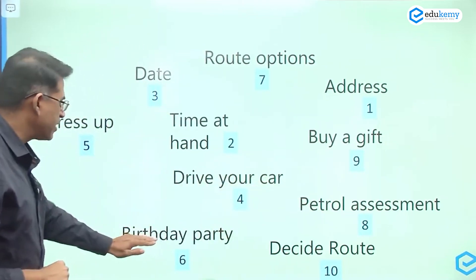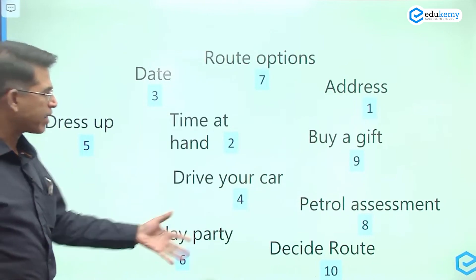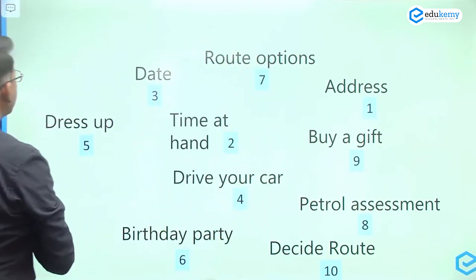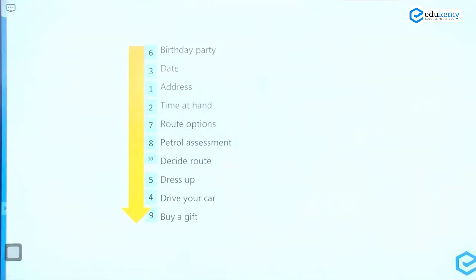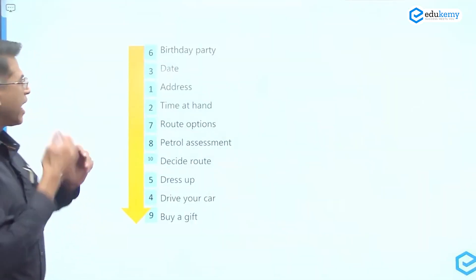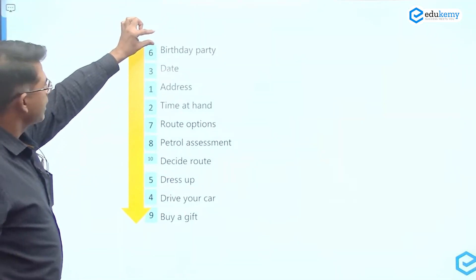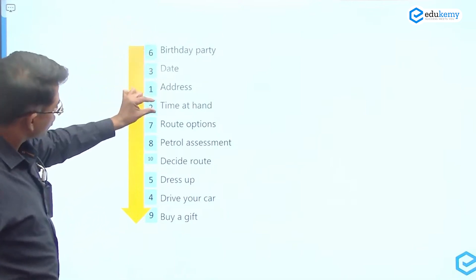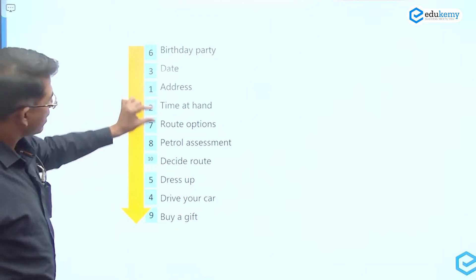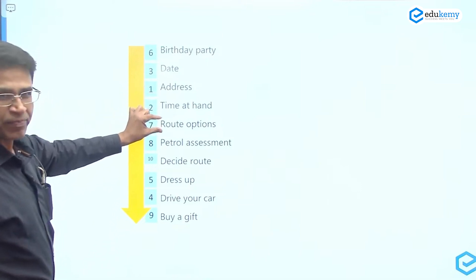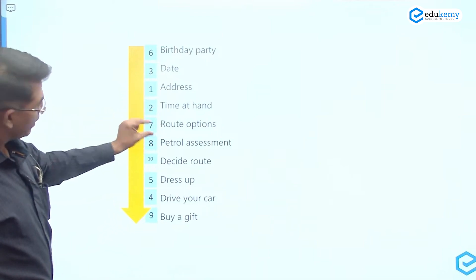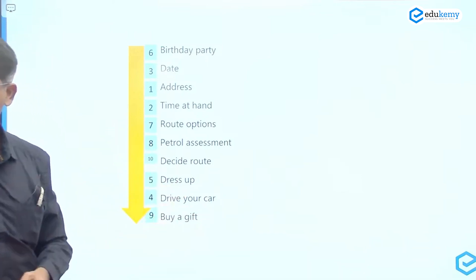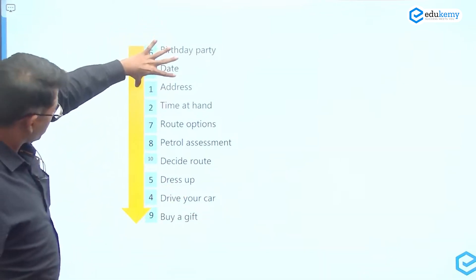Going to the birthday party is the goal ultimately. What route to take — these are all activities. If I plan this, I get something like: I must know the birthday party date, I must know where to go, I must know how much time I have, what routes I must take, how much petrol is in the car, decide the route, dress up, and drive your car. This is a typical planning exercise.